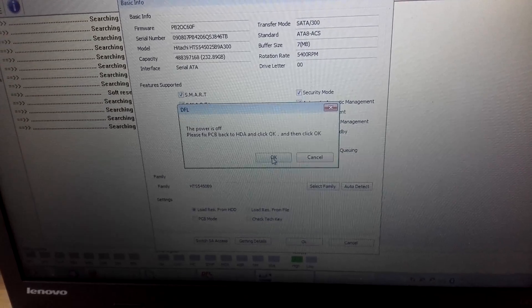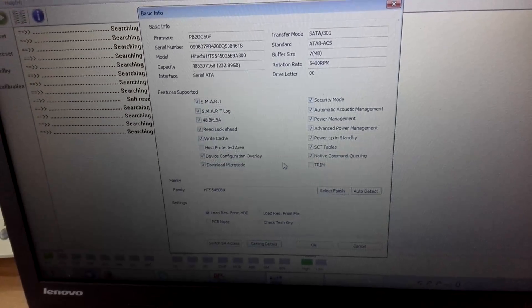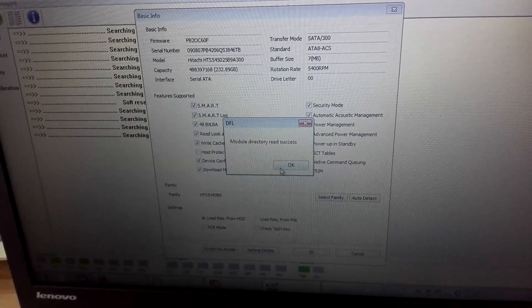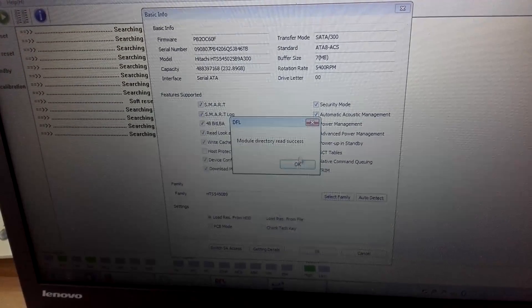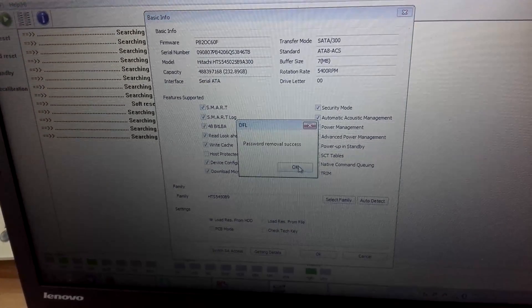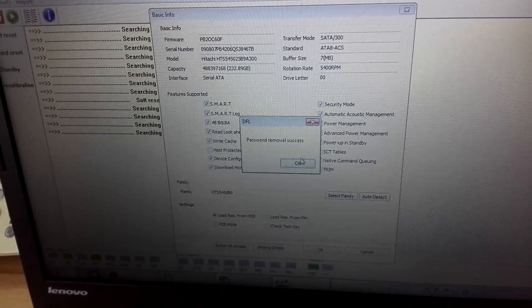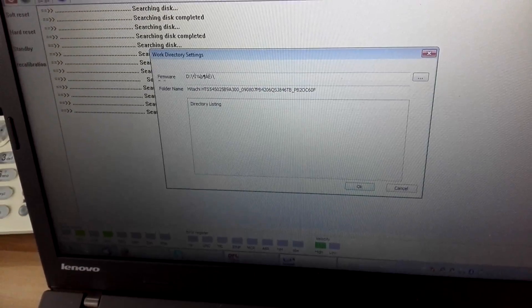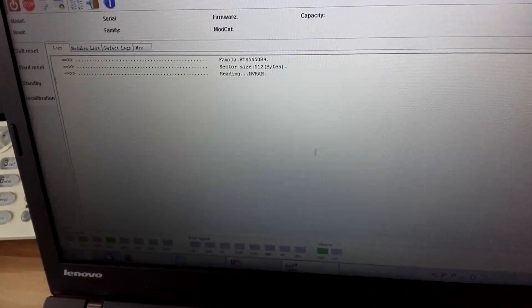Click OK and then wait. Module read success, click OK. Password remove success, click OK. Then we enter the program.